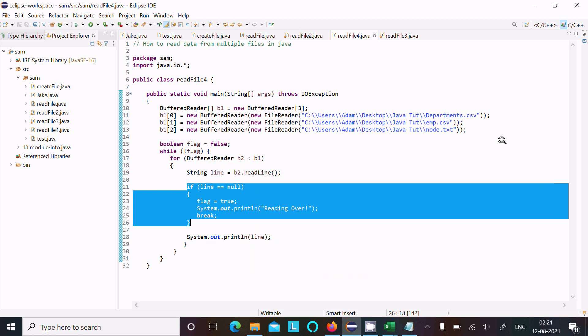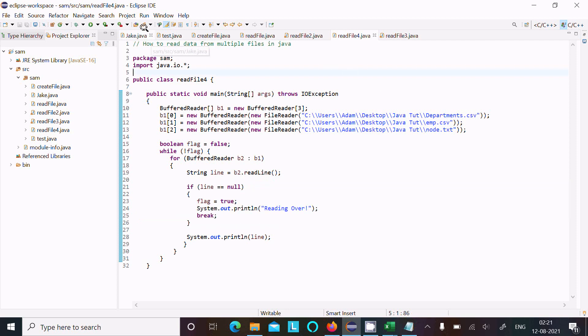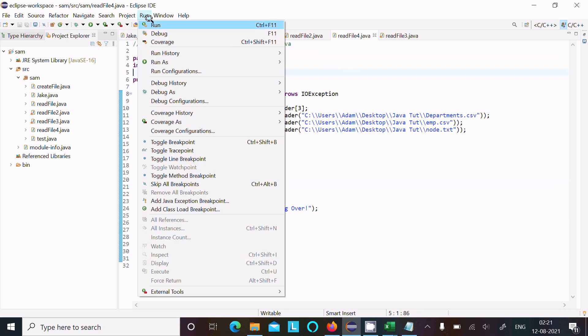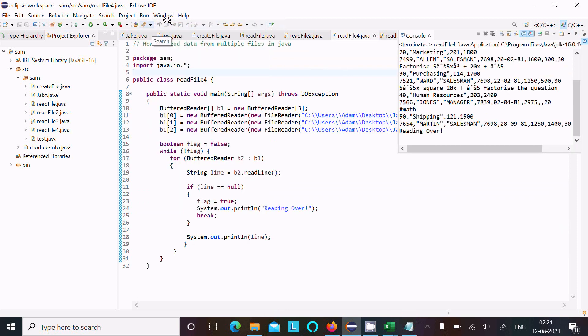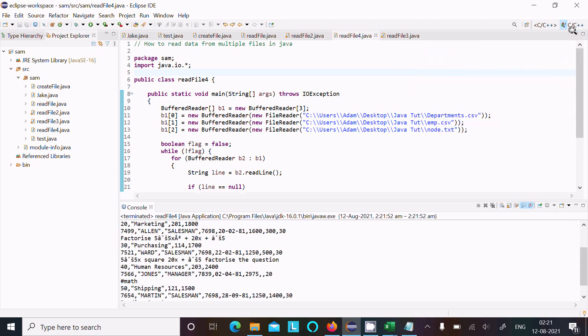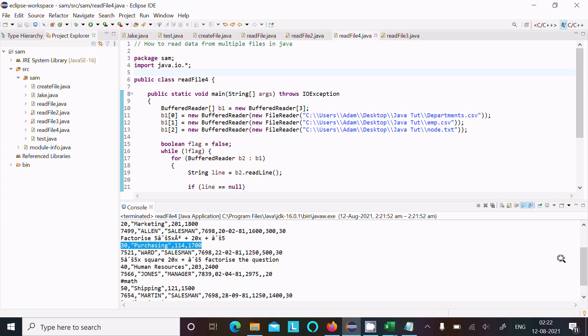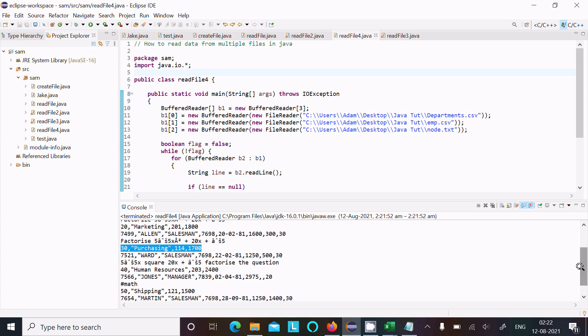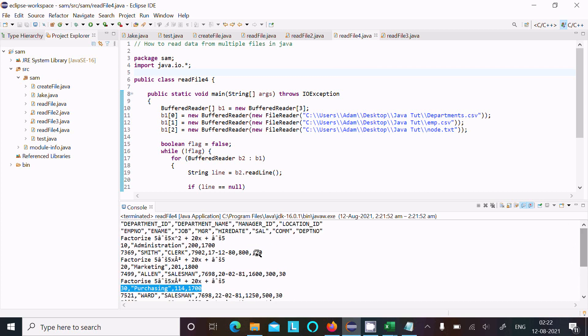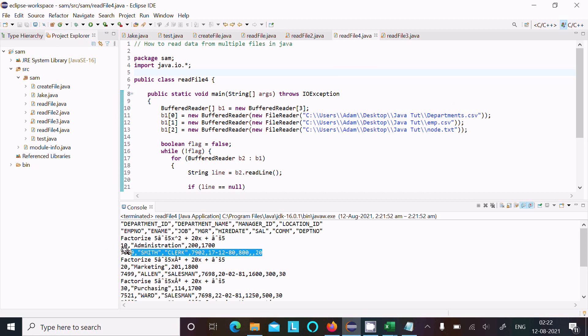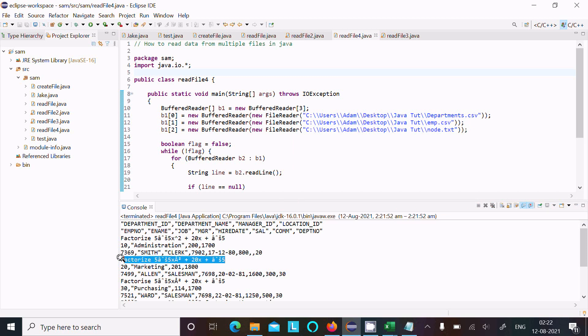Next time, if I run, this is the output. Now you can see, this is 30 processing 114 1700, it comes from this one here. This is the second line of department, and this is the second line of emp, and this is the second line of node text file.